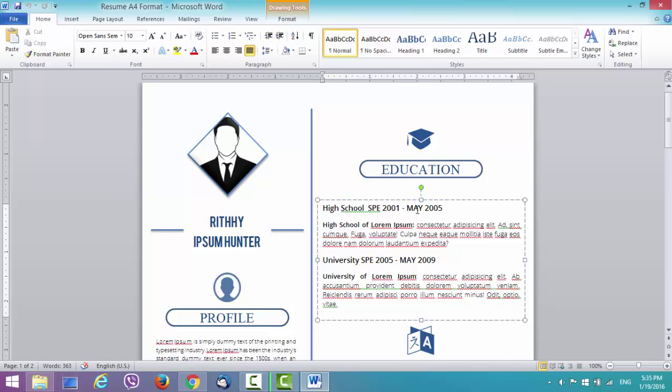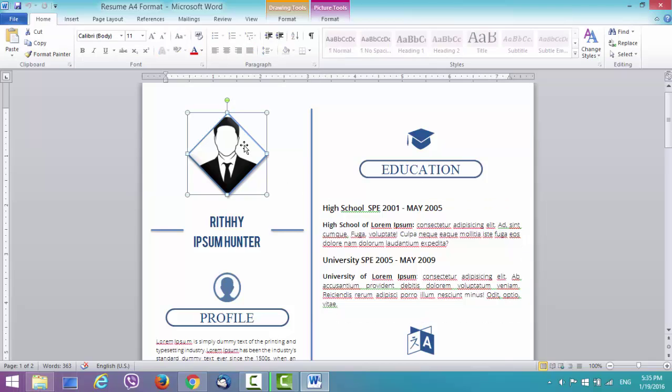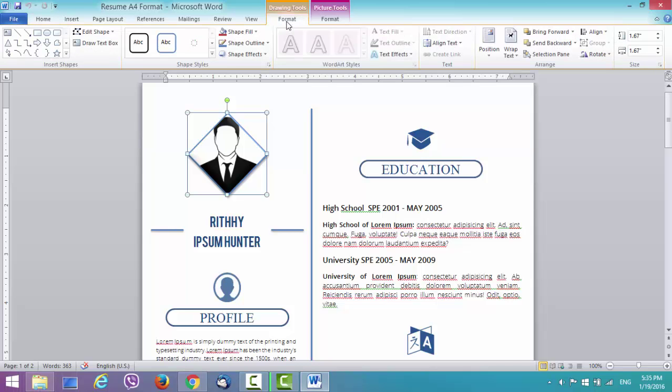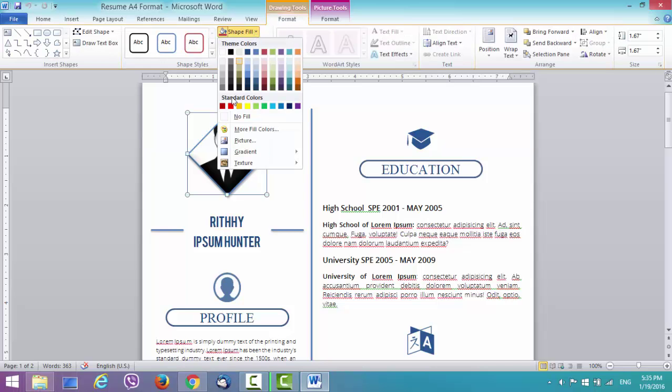This is what you will probably have to do. Change the picture here and add yours. So what you do is click on this shape, go to format and go to shape fill, then picture.